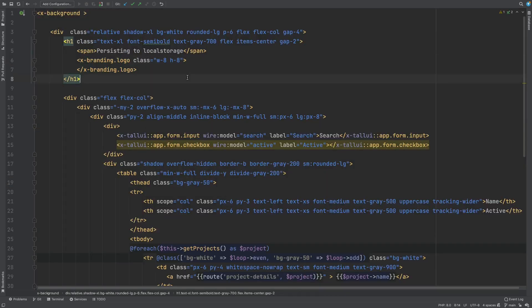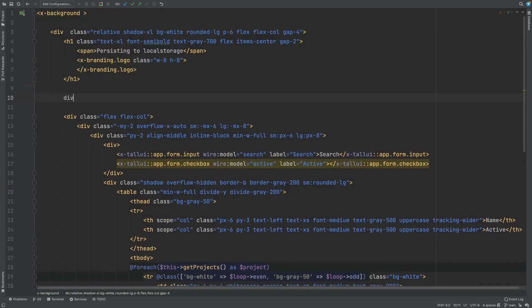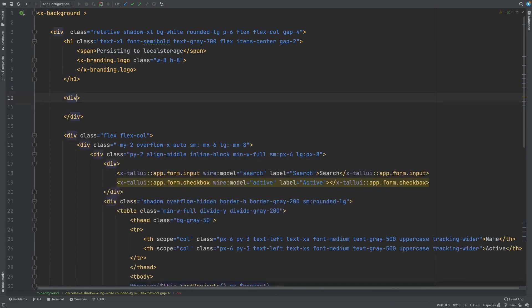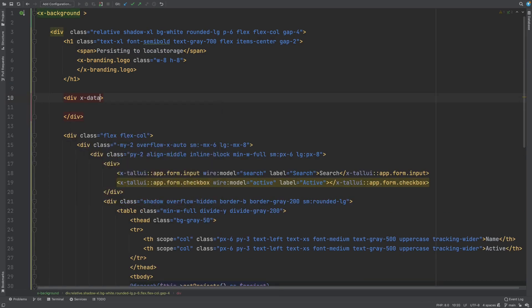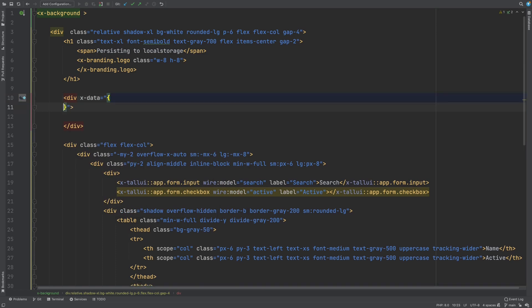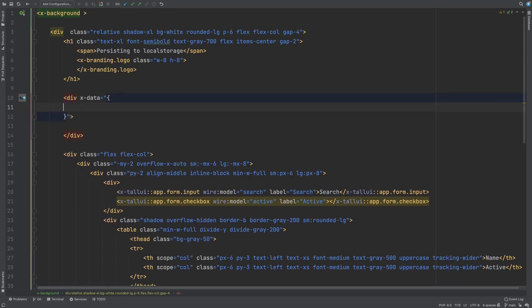So let's create an Alpine component that we can use to sync our Livewire variables to. It doesn't really matter where you put it as long as it's somewhere inside the Livewire component. So we'll create our Alpine component and we'll sync the three variables we want to persist.